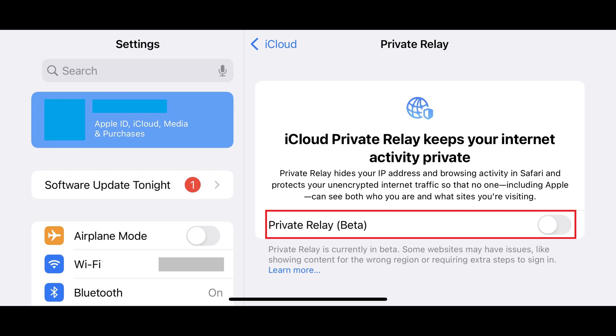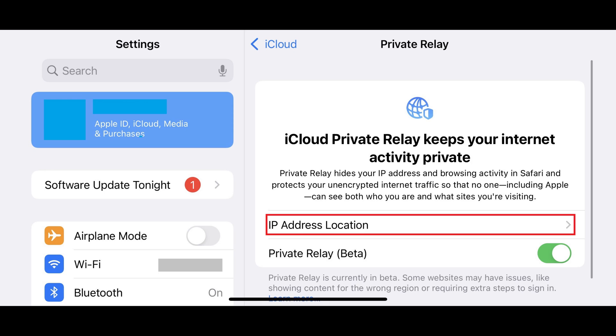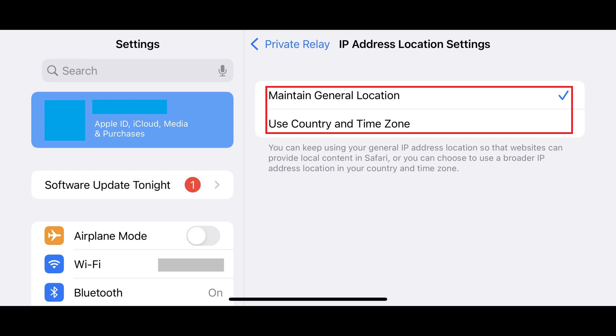Step 4: Tap to turn on the toggle next to Private Relay. You'll now see an IP Address Location field directly above the Private Relay field. Step 5: Tap IP Address Location. The IP Address Location settings screen is displayed, where you can choose to either maintain your general location, or you can choose to use a broader IP address location in your country and time zone.